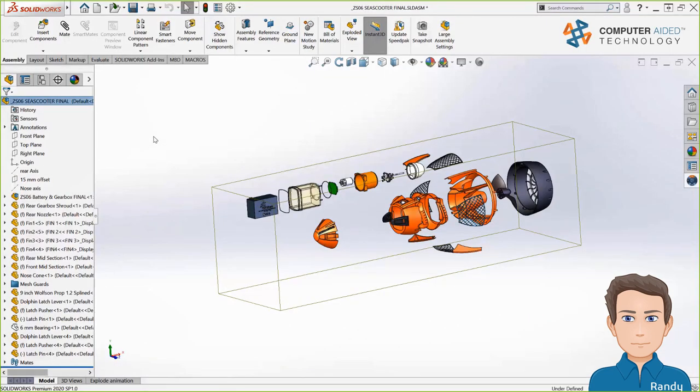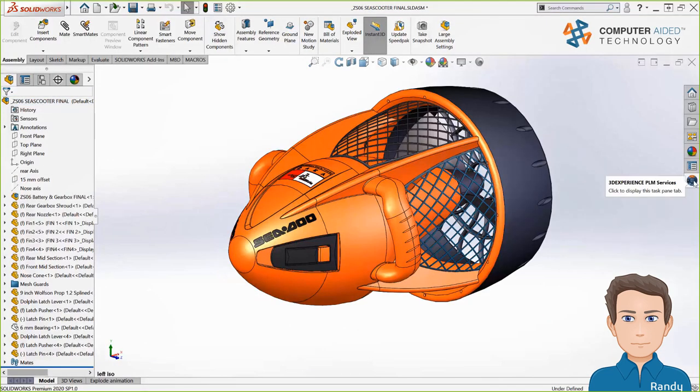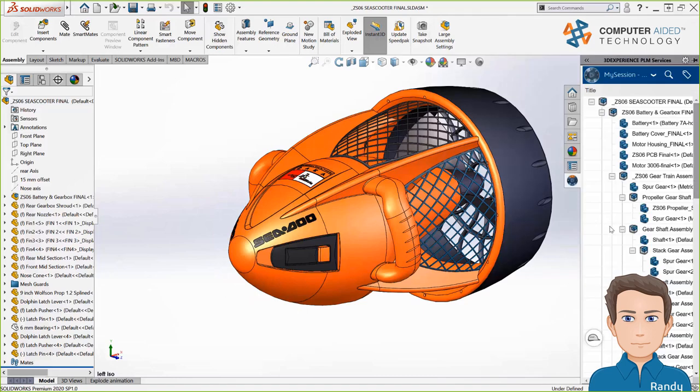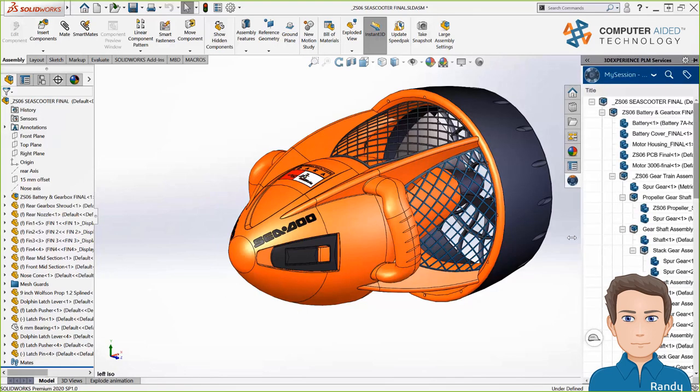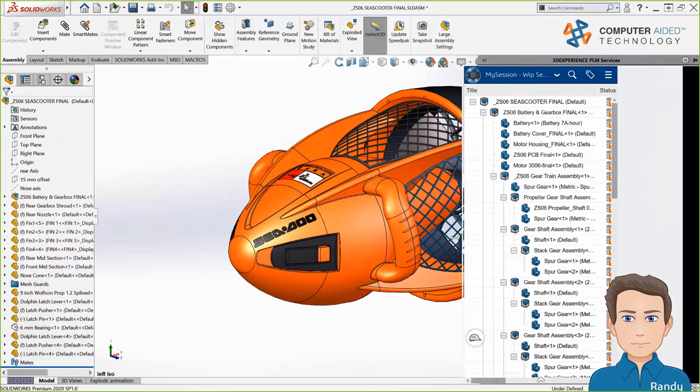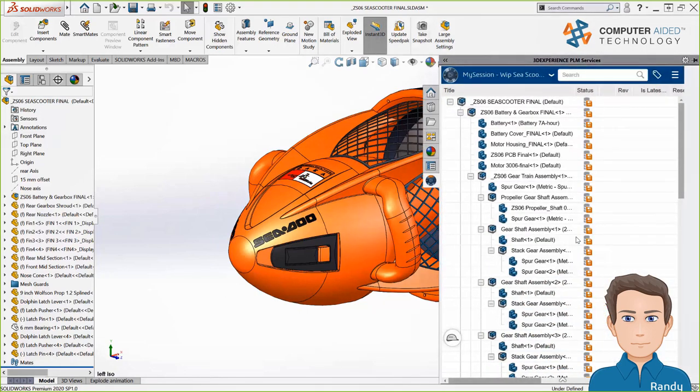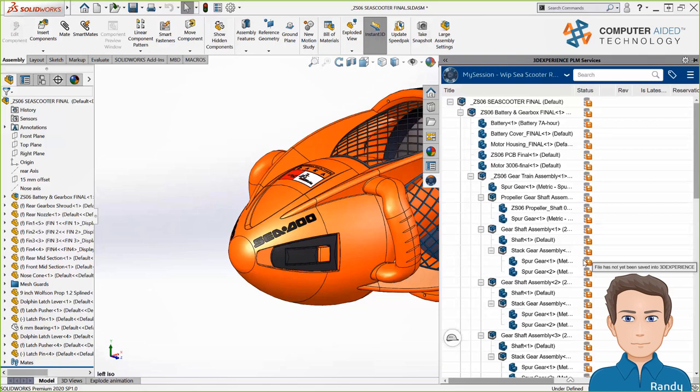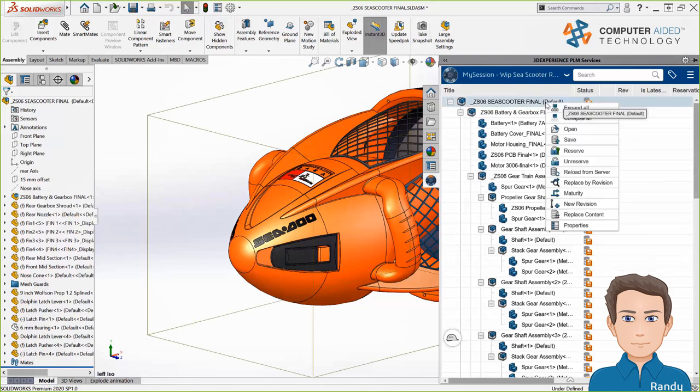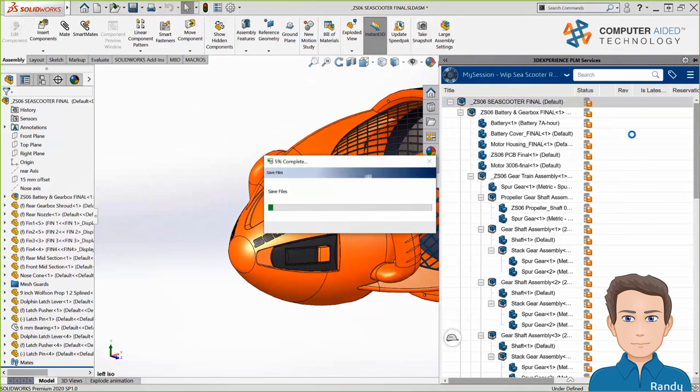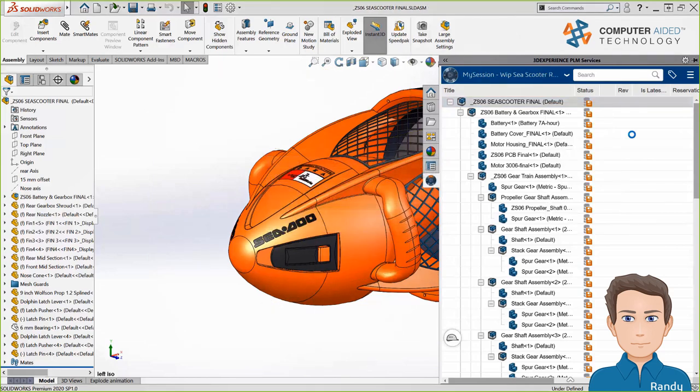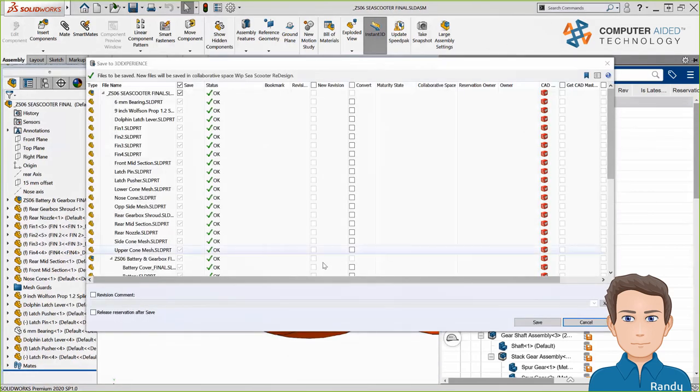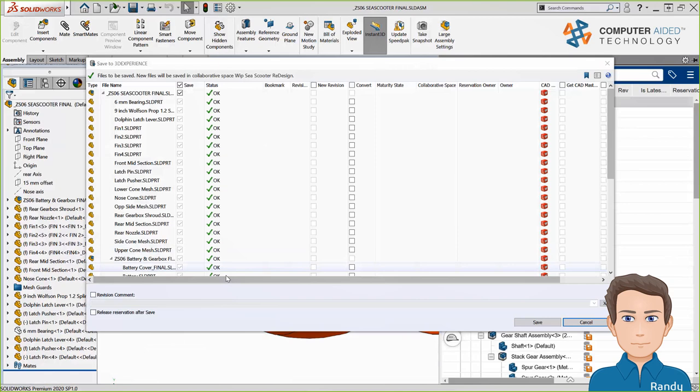So here we are in regular desktop SOLIDWORKS 2020. This C-Scooter file is an assembly of around 70 parts. Right inside of the SOLIDWORKS task pane, I have a tab for SOLIDWORKS PLM services. That's my connection to the 3DEXPERIENCE cloud. You can see the assembly structure of the file I have open, and you'll notice the red floppy disk icon indicating that these files have not been saved up to the platform yet.